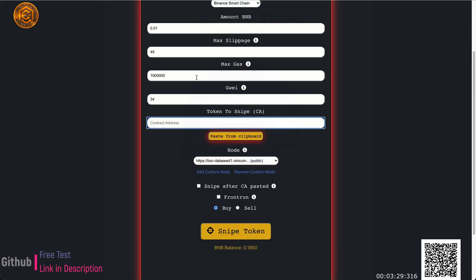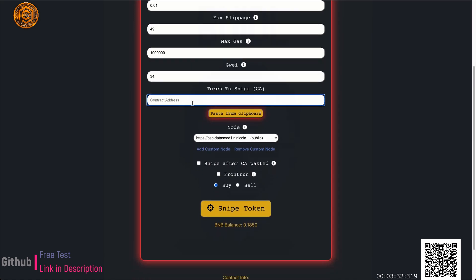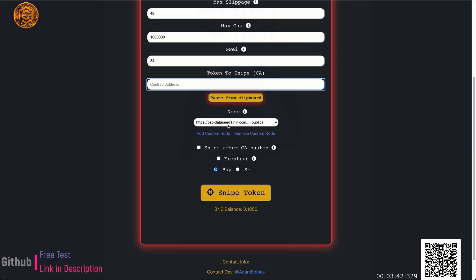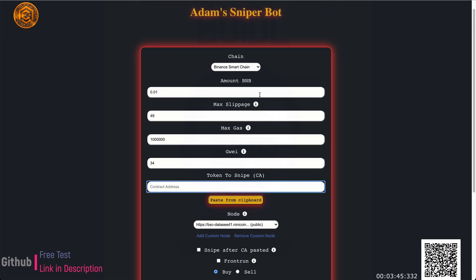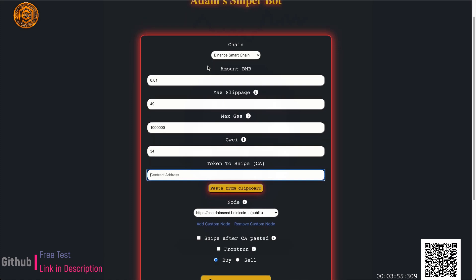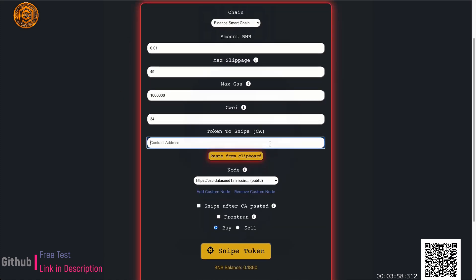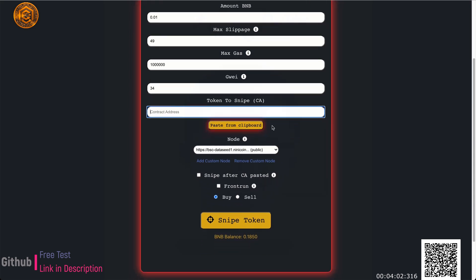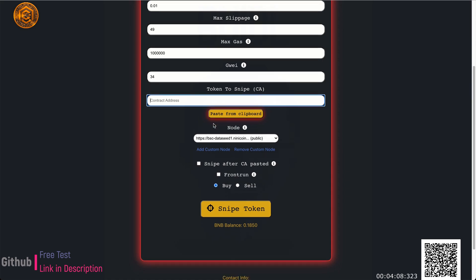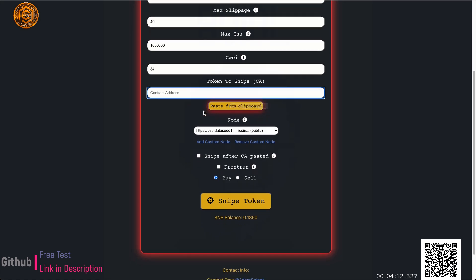Following that is the contract address — the CA you want to snipe. We'll be doing a live demo right now. This paste-from-clipboard button is here because this bot is also mobile compatible — it's a web app that runs in your browser, so it works on PCs, mobile devices, tablets. I added this button to improve speed for mobile users so when they copy from Telegram they can just click paste and the contract address is already in there.